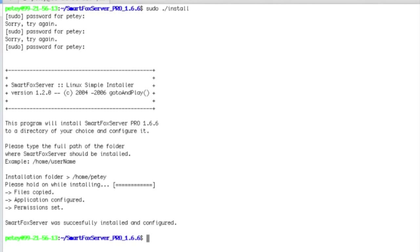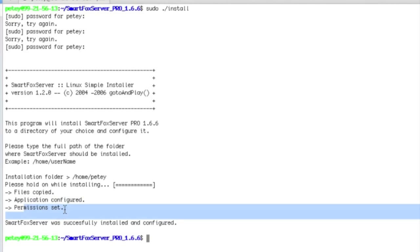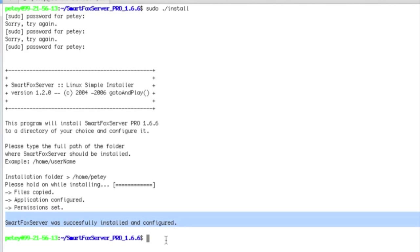It runs through. Take a note that the files were copied, the application was configured, and permissions are set. I want to make sure you have all three of these. Make sure that it was successfully installed.